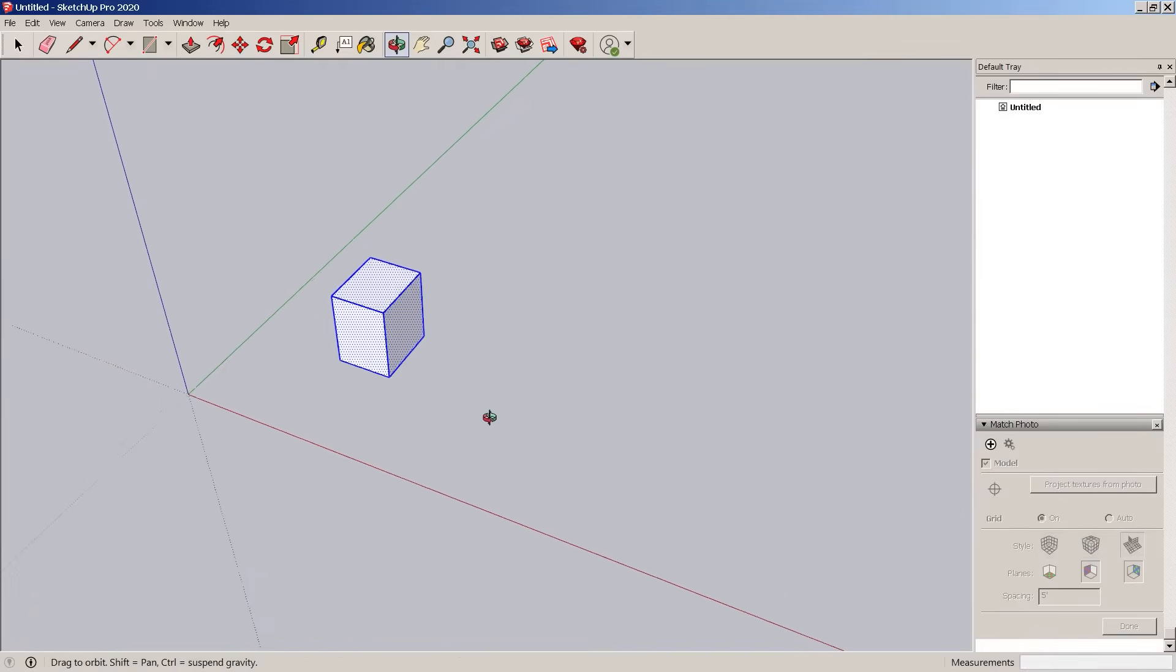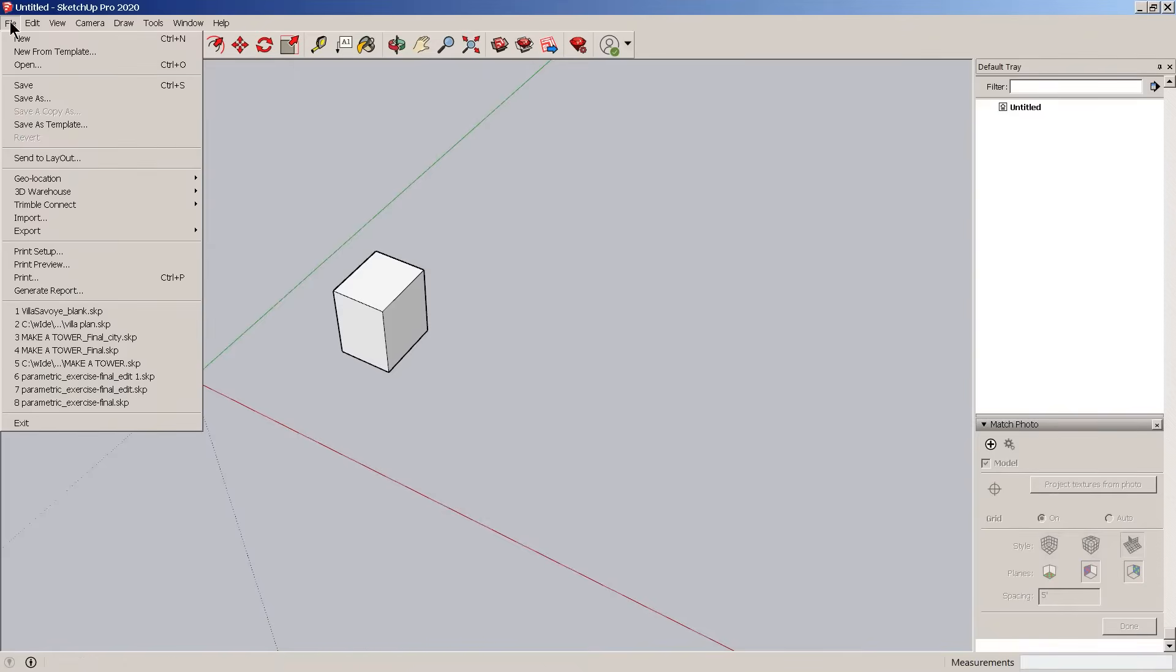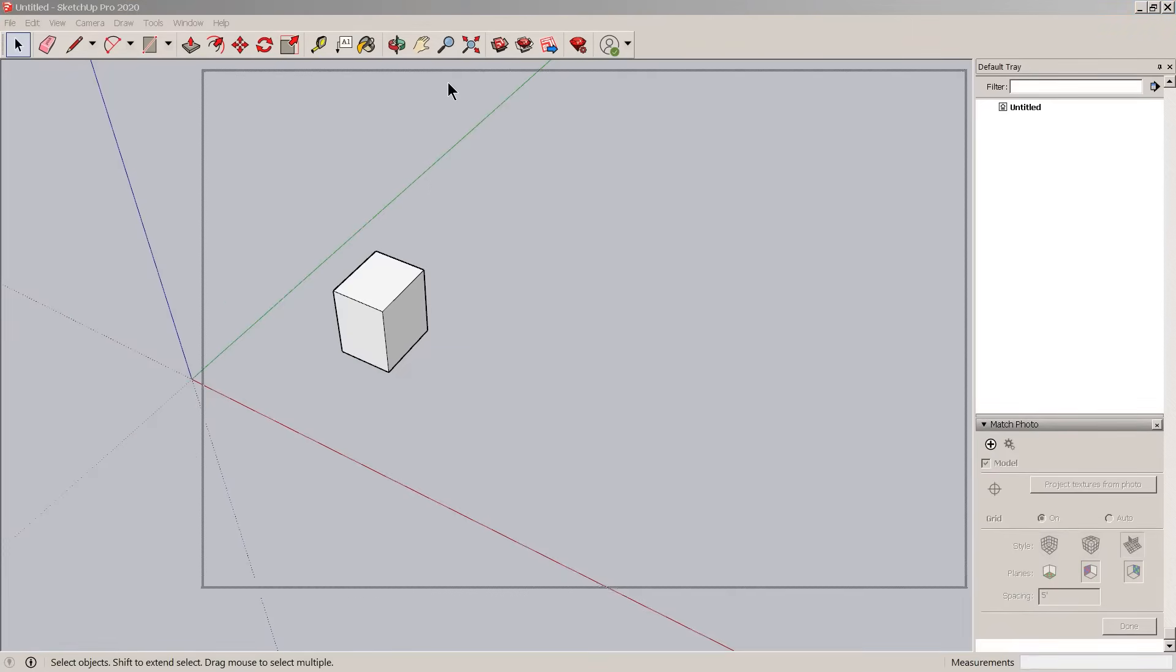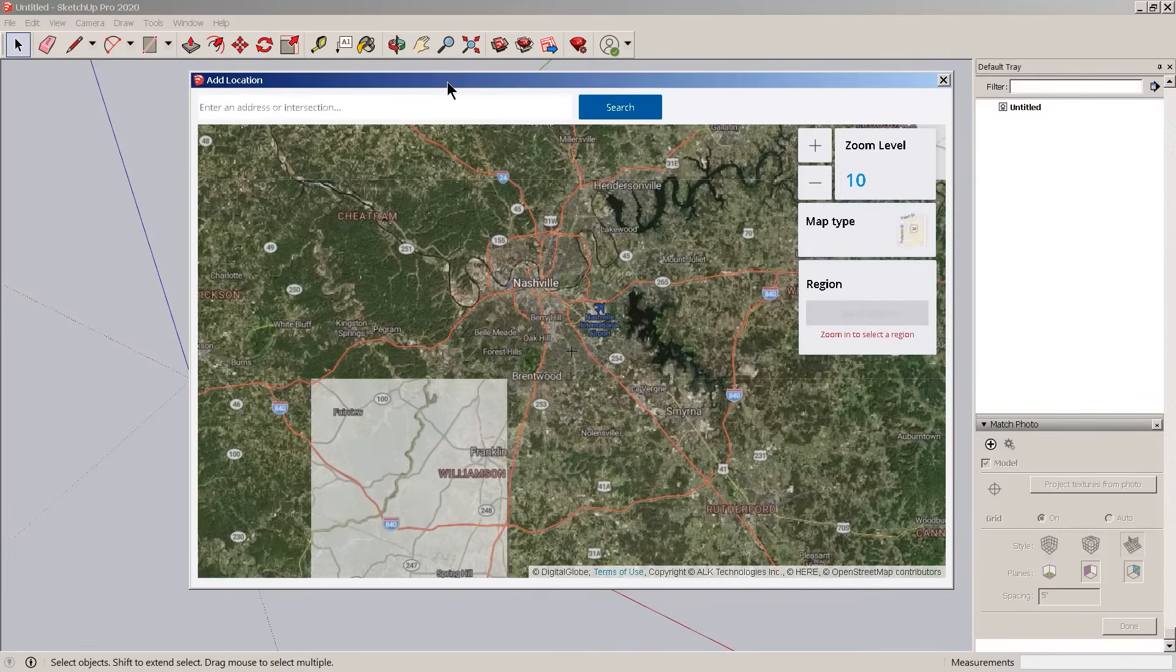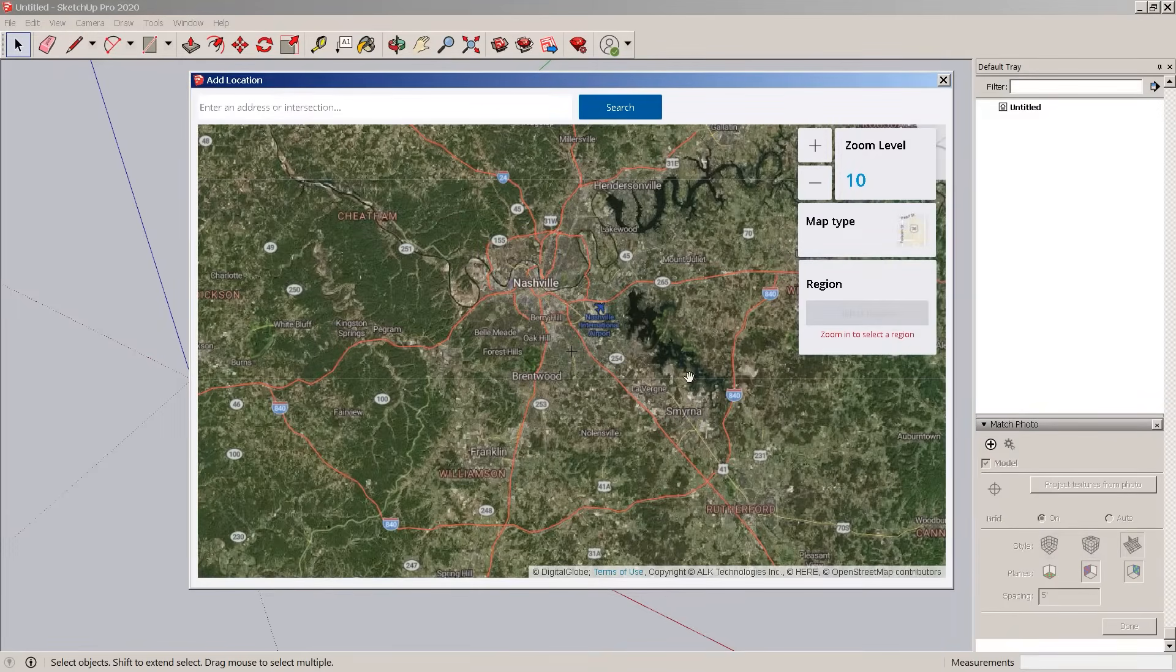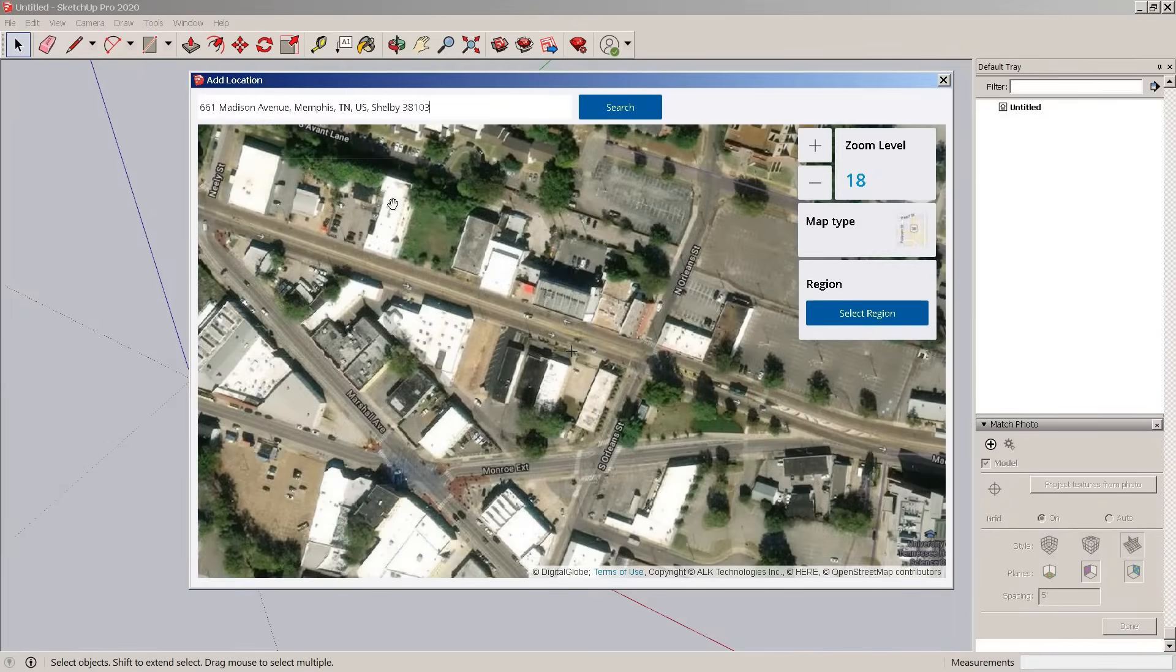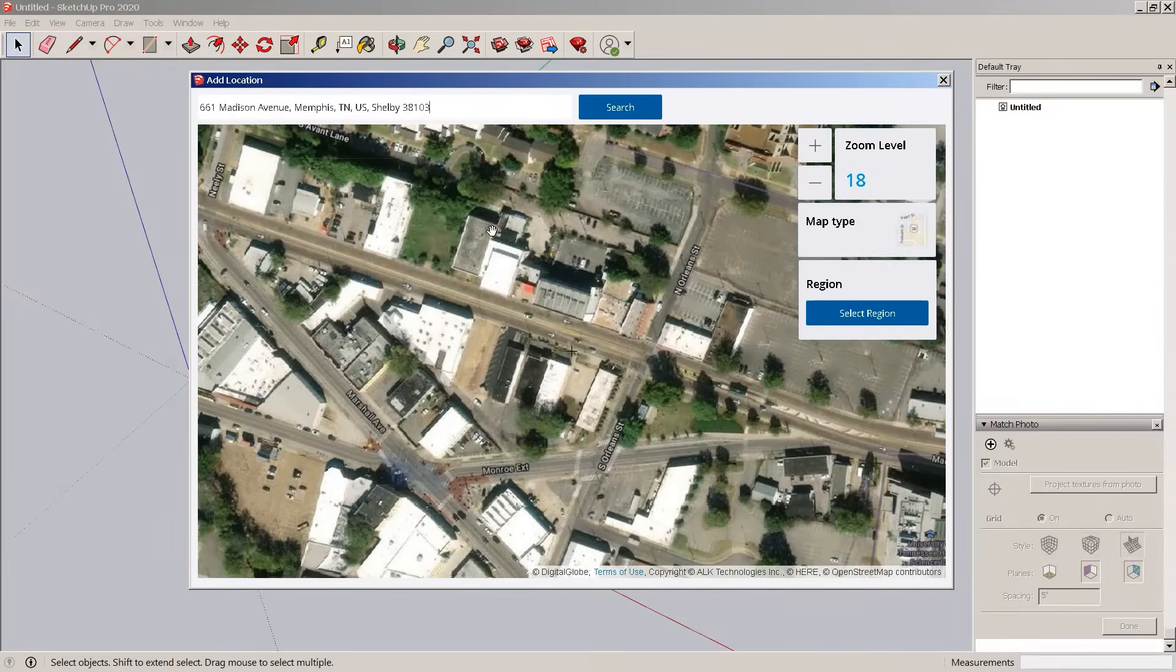So if you're doing a project you might say hey I want to see how it looks on site. First you go through file menu, geolocate, add a location, and then immediately it loads in a map. I use this address a lot - 661 Madison Avenue in Memphis, Tennessee, an area that I know well.